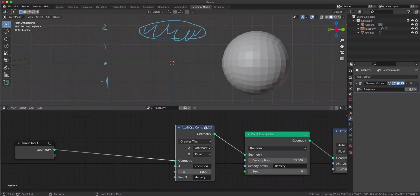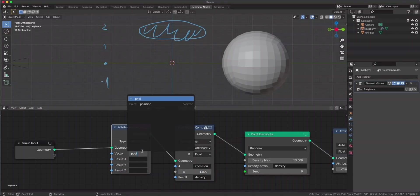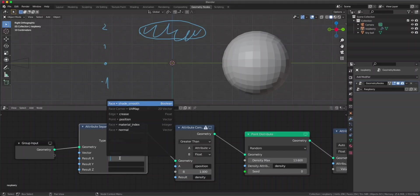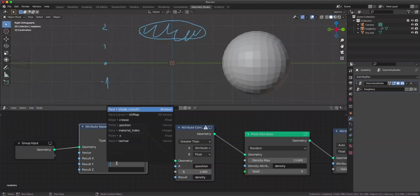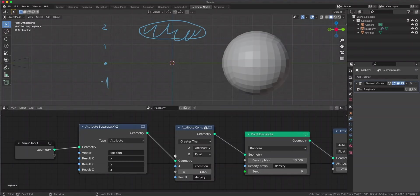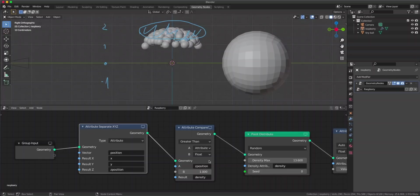To create this z-position attribute we can take the position attribute and divide it into three different parts: x, y and z. For that we use another node called attribute separate XYZ. Let's type in 'position' here since this is the attribute we want to separate into three parts. The result x is gonna be x, the y is gonna be y, and the z is gonna be z. We could actually call this z-position since that's what we're going to use here.